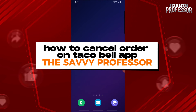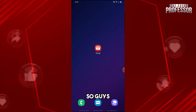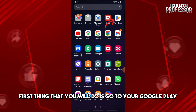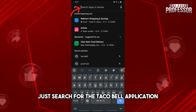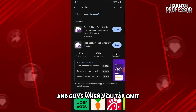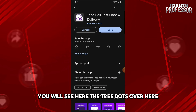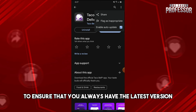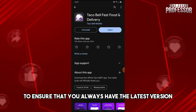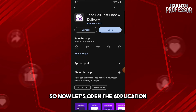Welcome to the Savvy Professor. This is how to cancel an order on the Taco Bell app. First, go to your Google Play Store and search for the Taco Bell application. When you tap on it, you will see three dots — make sure to enable auto-update to ensure that you always have the latest version.